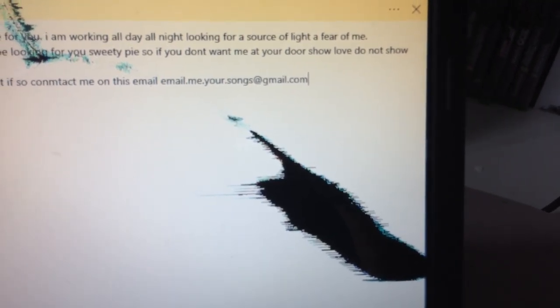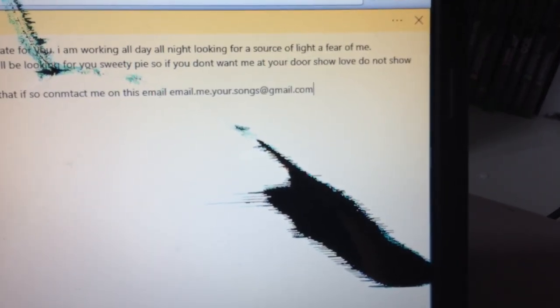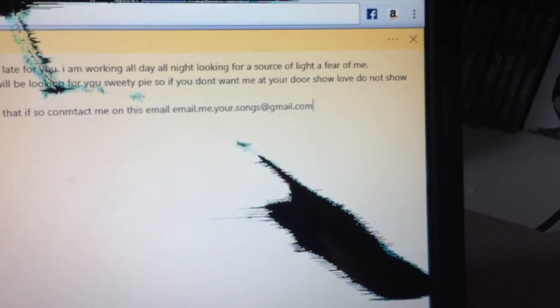Just email me with this email here. Wait, let me get it zoomed in. Contact me on this email: email dot me dot your dot songs at gmail dot com.